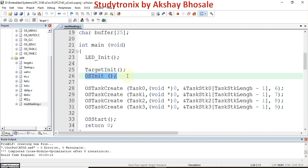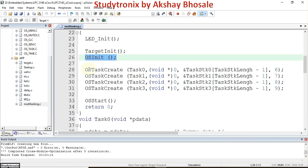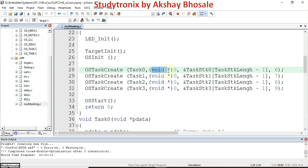Next we have OSTaskCreate, which is used to create each task. The tasks declared earlier are now created using this function. There are four arguments: the first is the name of the task, here task_zero; the second is the data you want to send to that task; the third is the address of the stack declared before.